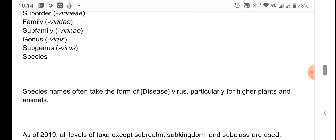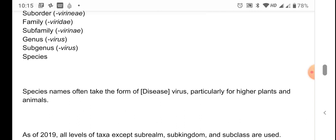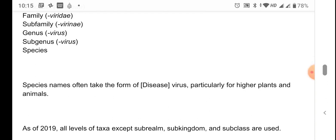For example, the species name Human Immunodeficiency Virus — HIV — follows this pattern. Another example is Tobacco Mosaic Virus, where 'tobacco mosaic' is the disease caused by that particular virus, and so the species name is Tobacco Mosaic Virus.